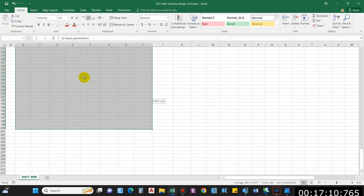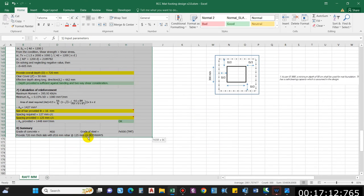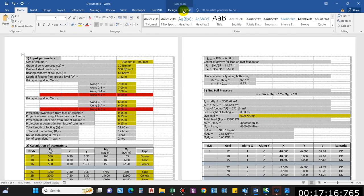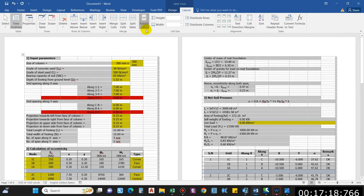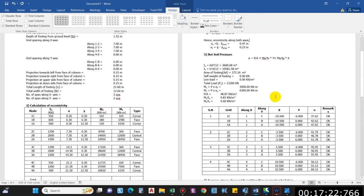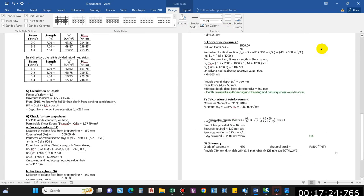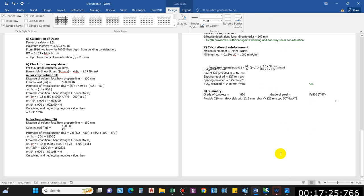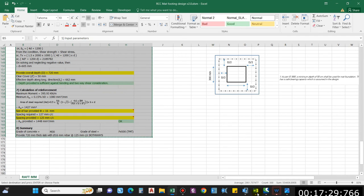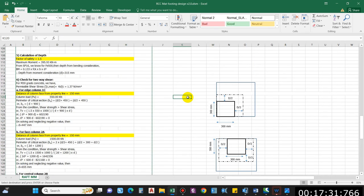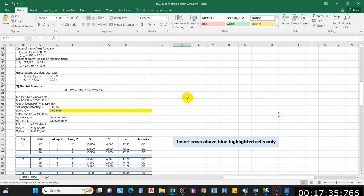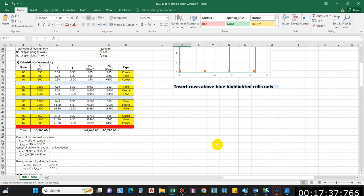Summary: grade of concrete M30, grade of steel Fe 500, provide 720 mm thick slab with 16 mm bars at 125 mm center-to-center both ways. Simply copy this and paste into the report, select auto-fit content, remove shading, and your report is complete. I hope this video helped you — if it did, please like, comment, subscribe, and click the link in the description to request the Excel sheet.